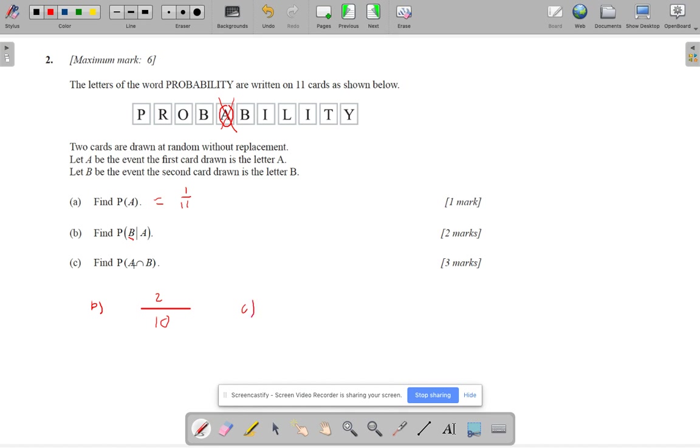And this one, probability of A intersection B means I must get A first. And so I'm going to multiply it by the probability of getting B.